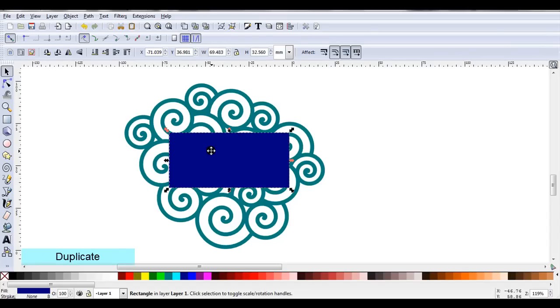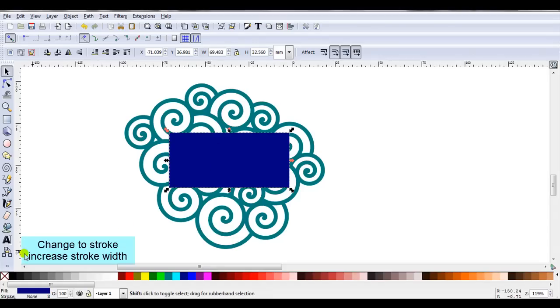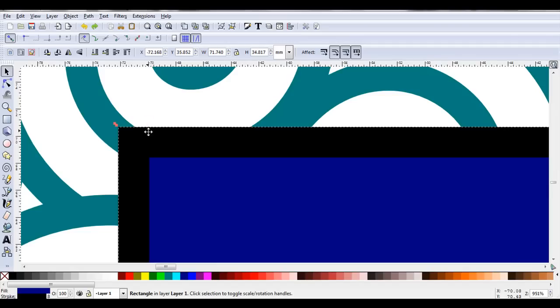Then I'm going to change this one to the stroke line only. So I'll give it a black stroke line so you can see it a bit better.